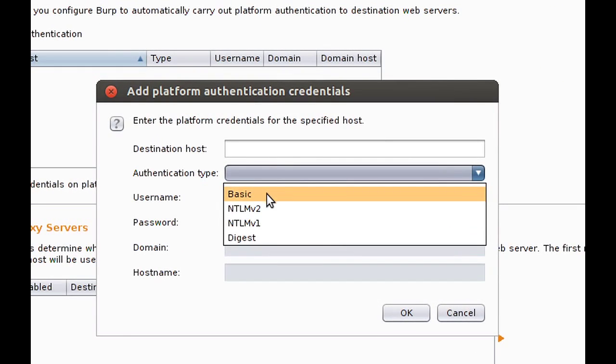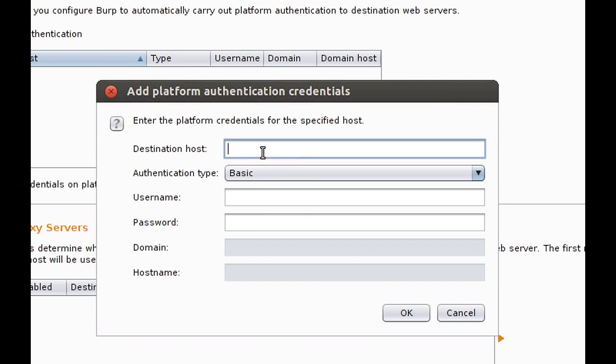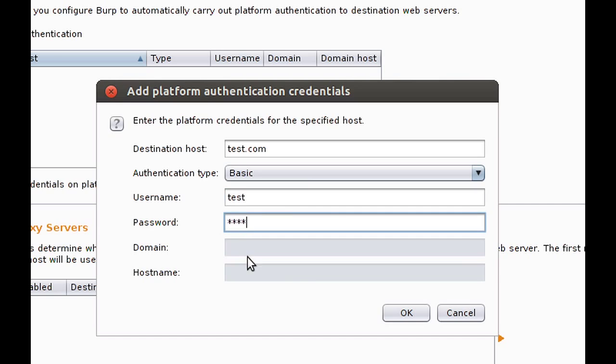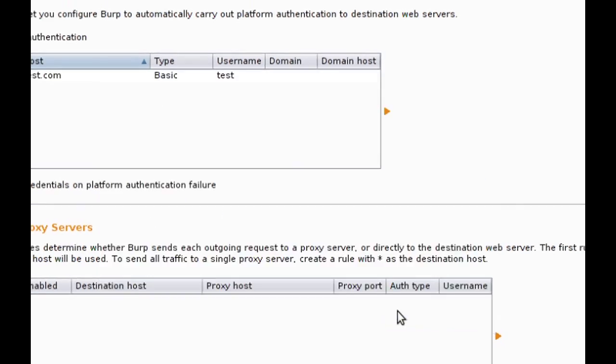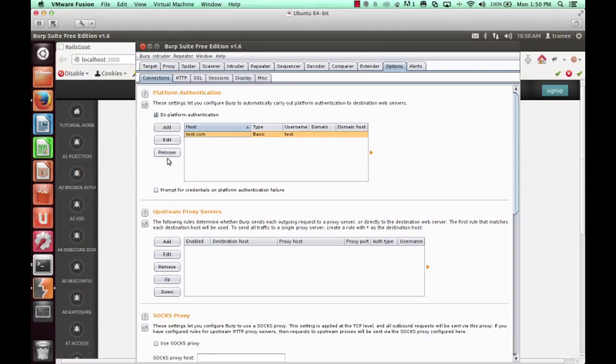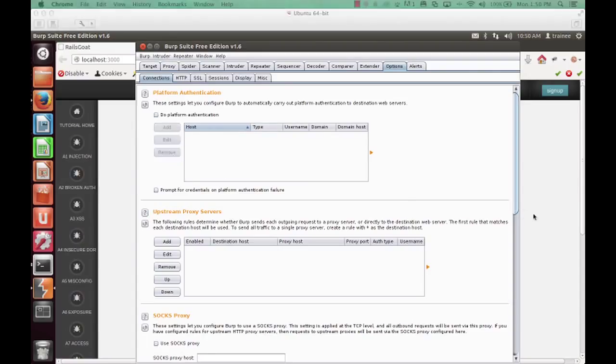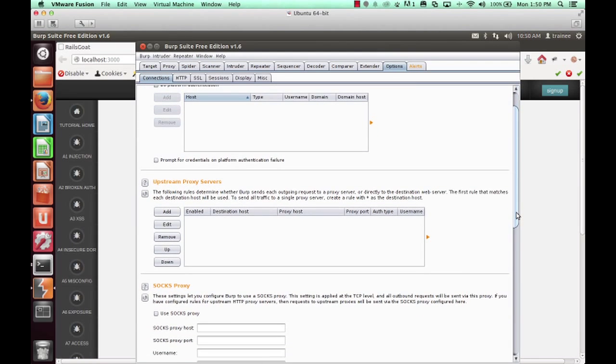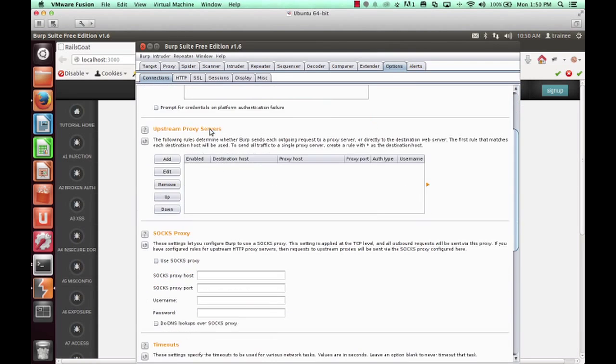At the options tab, you have a platform authentication option. And this is because some applications require things like basic auth and you'd want to enter in your basic auth credentials and give Burp the option of providing those credentials to the application on your behalf. But again, we don't need these options, so we're going to go ahead and remove that.